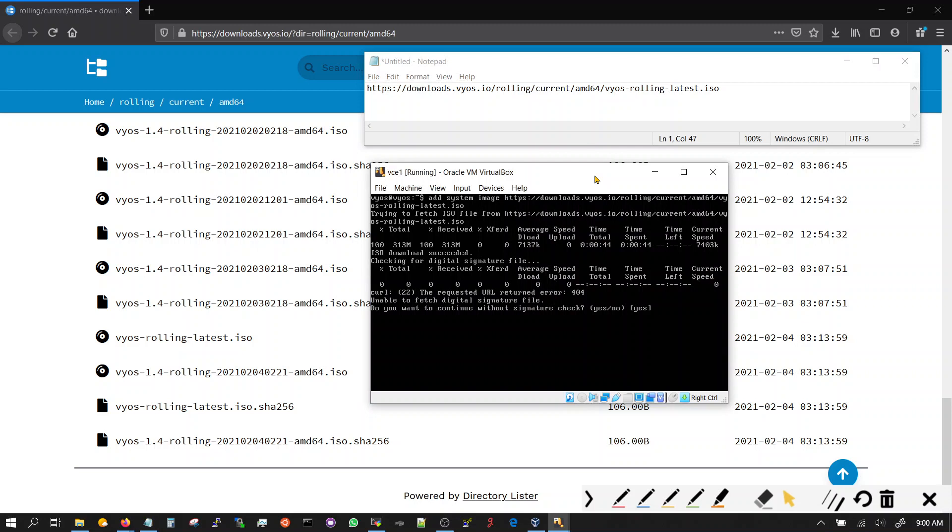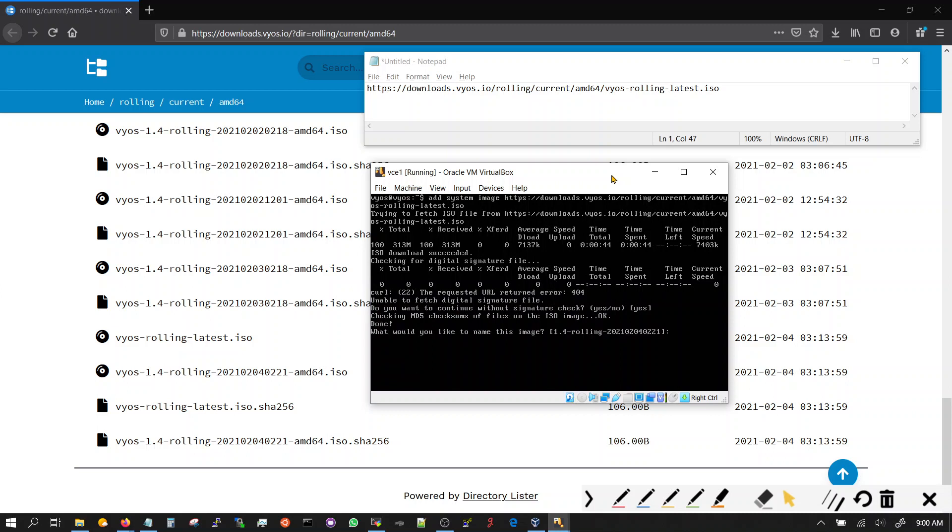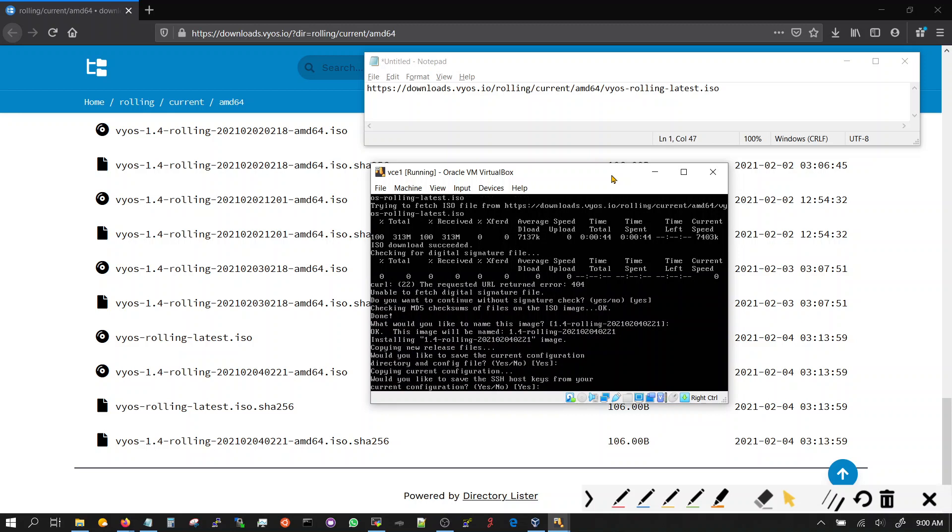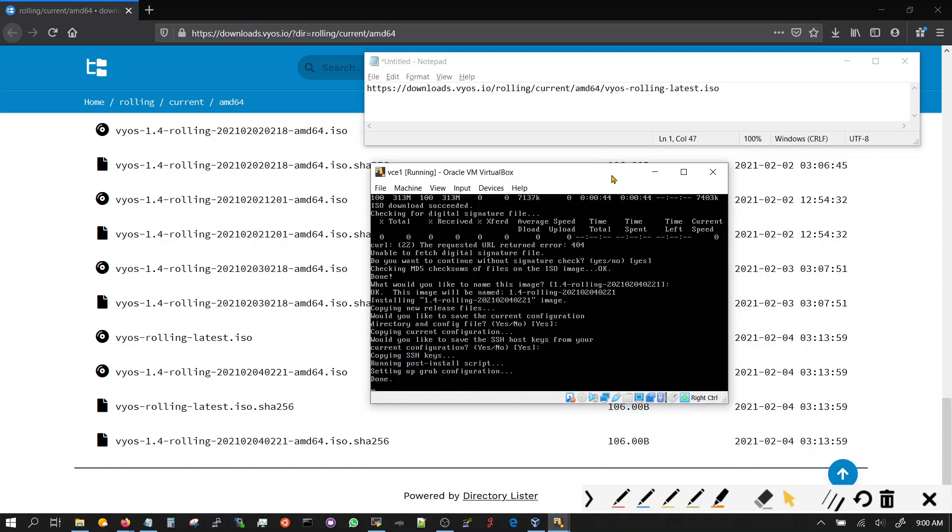Once it downloads, it will tell you unable to, do you want to continue without signature check. Ignore the first message, it downloaded the whole thing. And it's not able to check the error. So don't worry about that. Just say yes. You just enter default. Just keep pressing enter now. Yes. Connect configuration. Yes. Done.